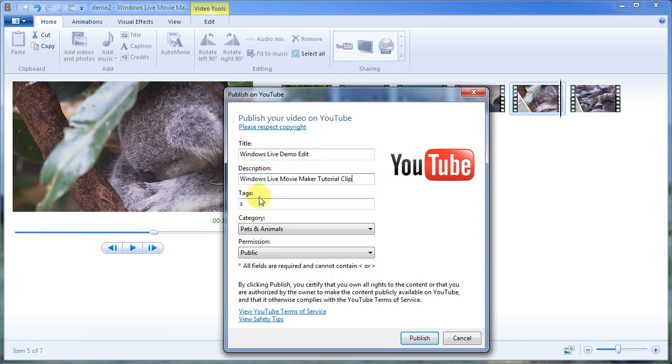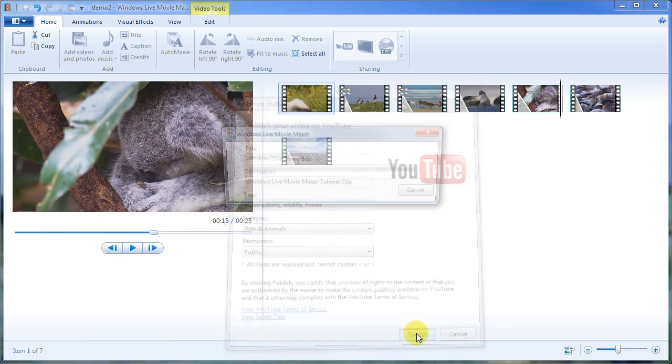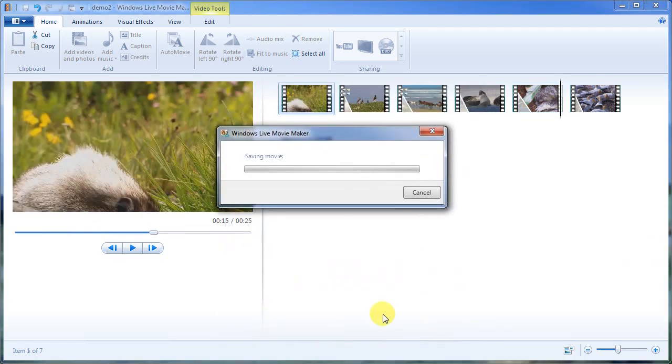And we're going to title it video editing, wild life and horses. And this is public. And I'm just going to hit publish.